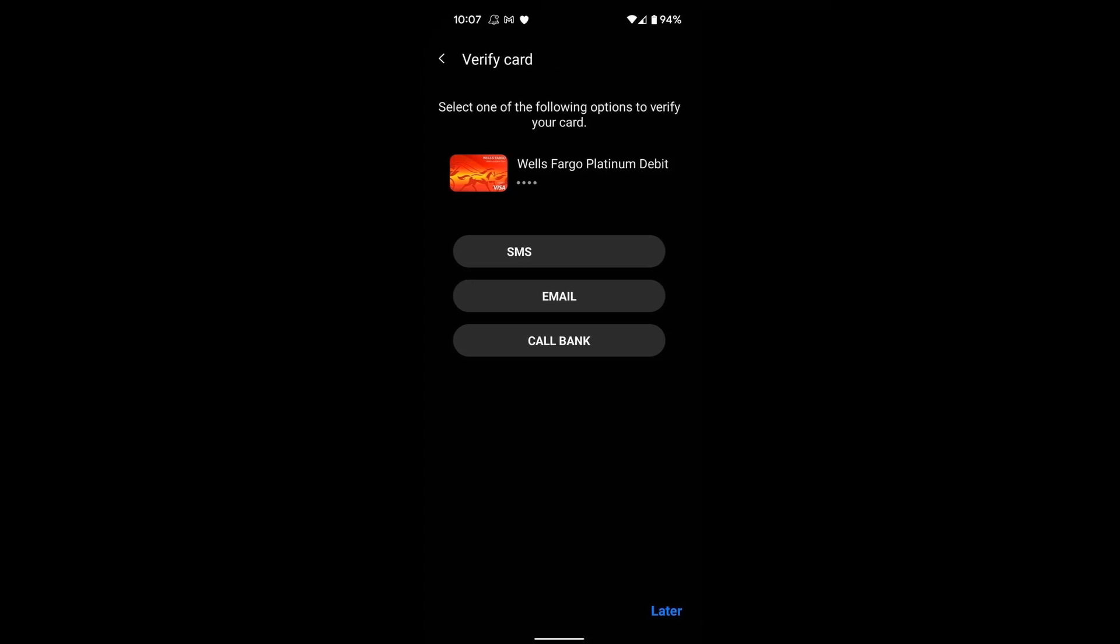Tap a verification method. Enter your verification code if Autofill is turned off, then tap Next.